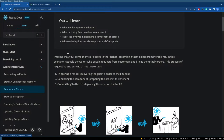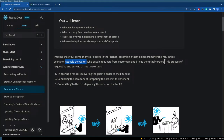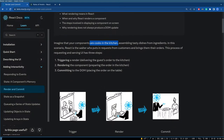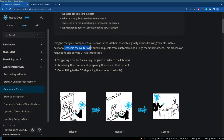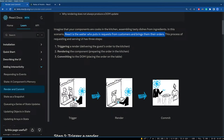Imagine your components are cooks in a kitchen assembling tasty dishes from ingredients. React is the waiter who puts in requests from customers and brings them their orders. The ingredients are probably the business logic in your component, and the customer is the user or the browser coming in with an order — React decides what to give back to the user.